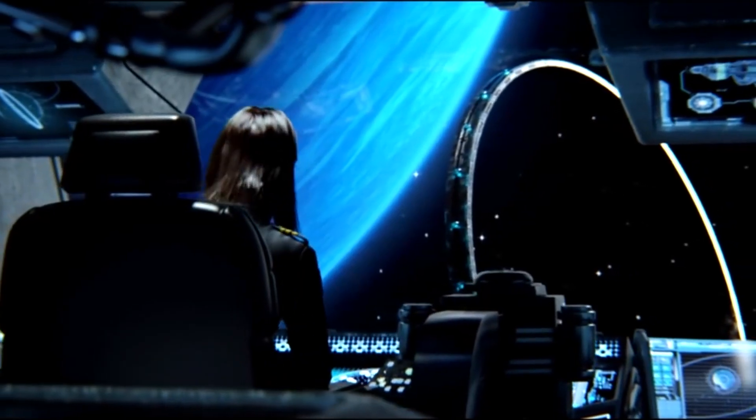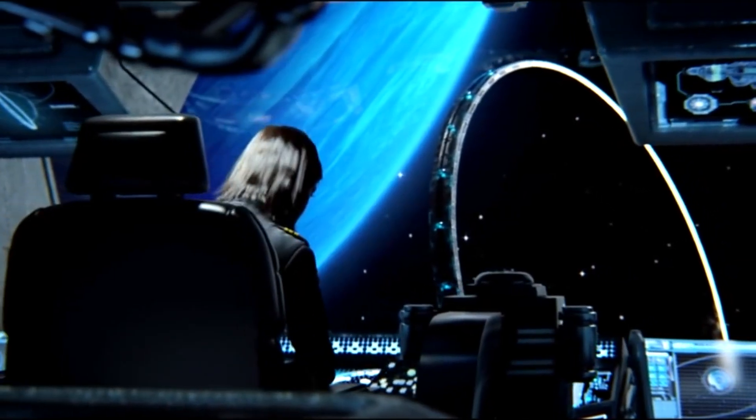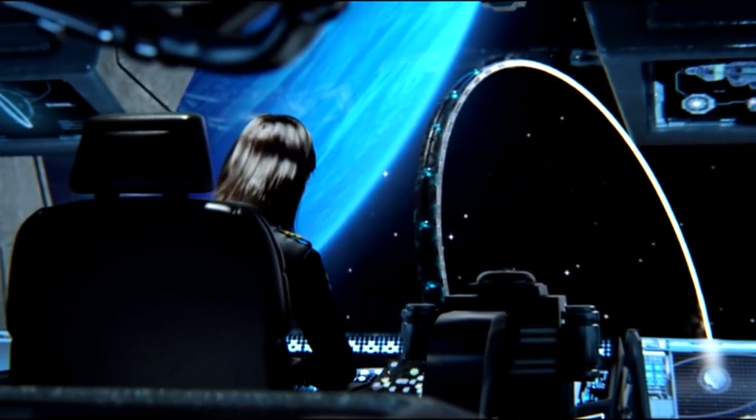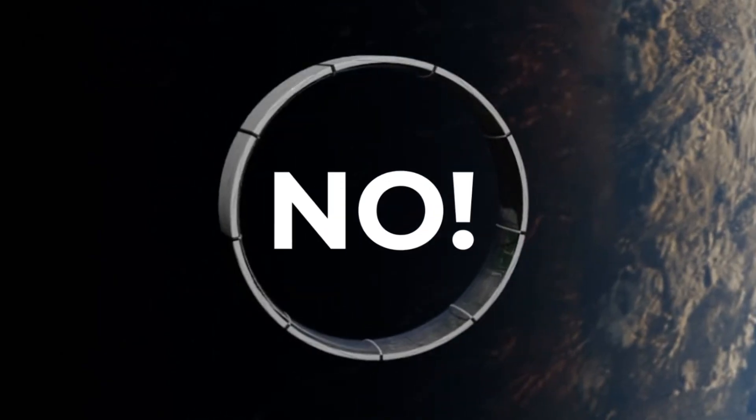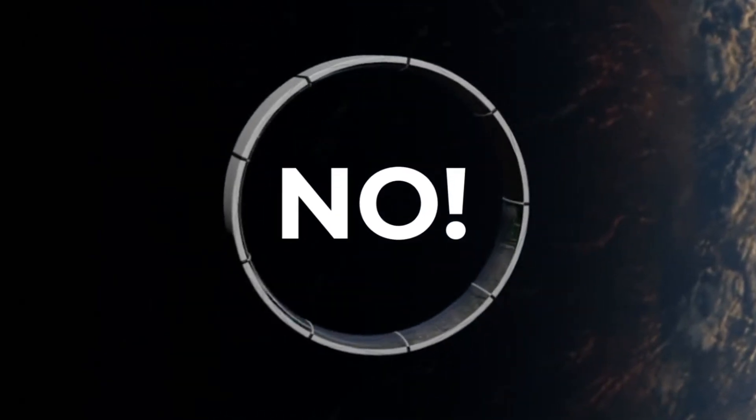Could we actually build the Halo Ringworld today? Well, the short answer is no. But the longer answer is we already designed one back in the 70s.